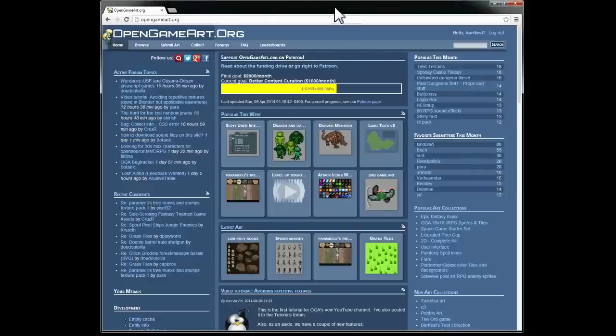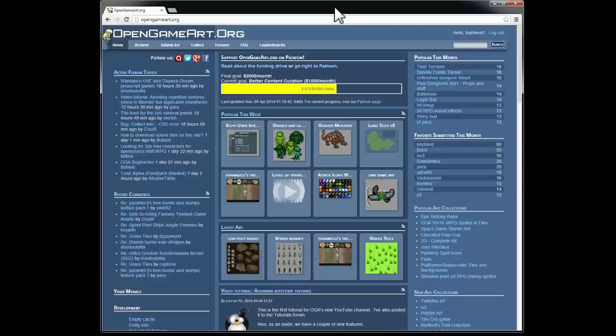Hi, I'm Bart Kelsey with OpenGameArt.org and you're watching a feature tour video.